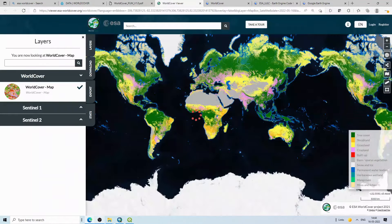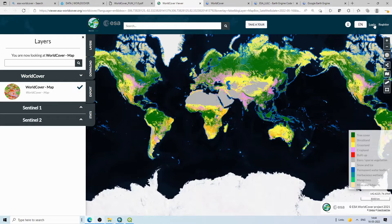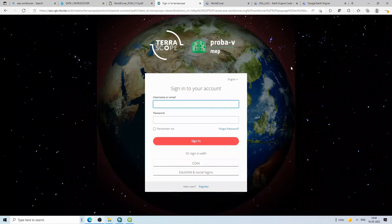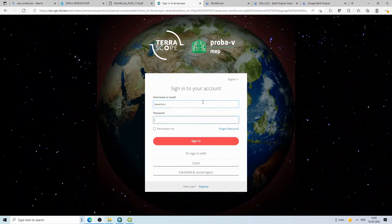Let's click on the World Cover Viewer. To download, you need to register by providing your email and some information about how you intend to use the dataset. I have already registered, so I will just log in with my username and password.